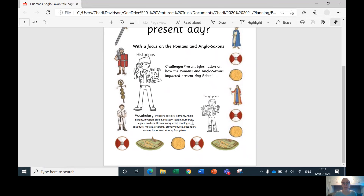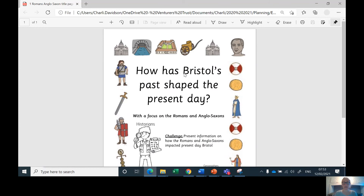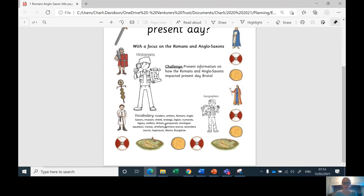There is some vocabulary on the title page: invaders, settlers, Romans, Anglo-Saxons, invasion, shield, strategy, legion, numerals, legacy, soldiers, Britain, conquered, monologue (note: there's a typo on the sheet which should be corrected), aqueduct, mosaic, artefacts, primary source, secondary source, hypocaust, Abona, and Brigstowe. Those are keywords we'll be using, and I'm sure there will be more as we go.